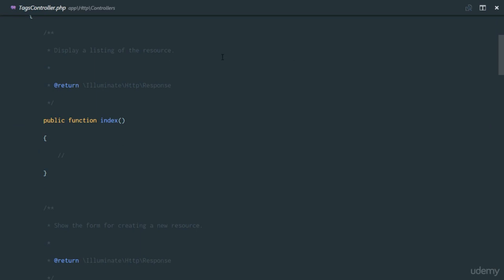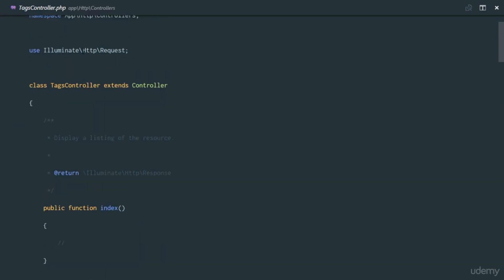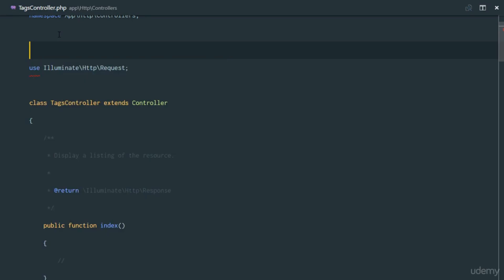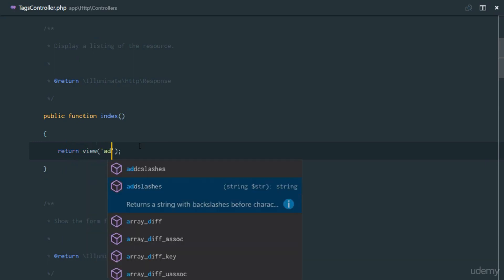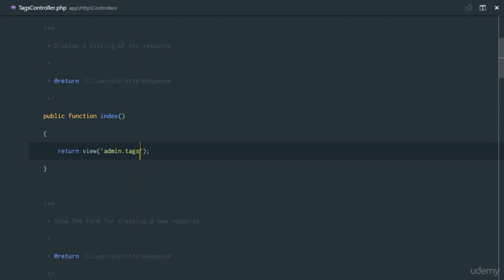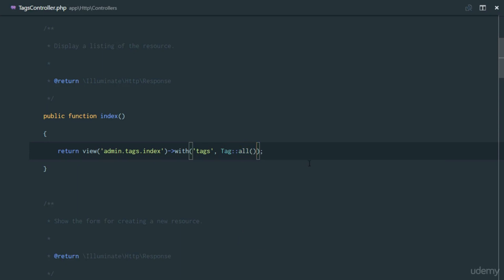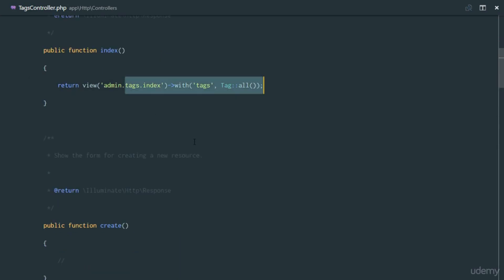Here's the controller. First of all for the index method, let's add 'use App\Tag' right here. For the index method, we're just going to return a view and this is going to be admin.tags directory that we'll create, dot index blade.php. To that index.blade.php we'll pass in some data called 'tags' — that's the variable we'll use to access — and we'll get all the tags with Tag::all().